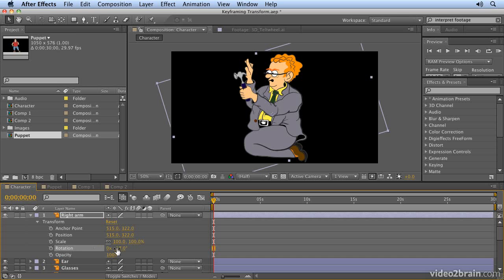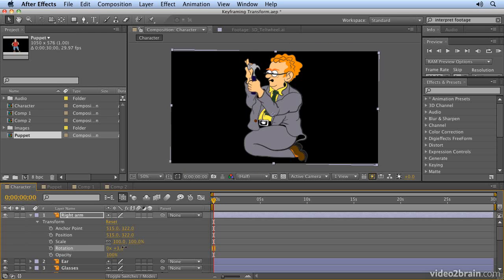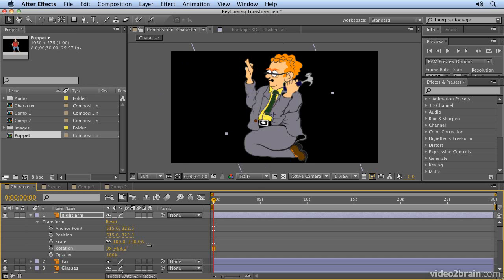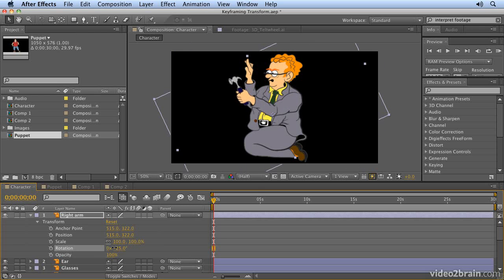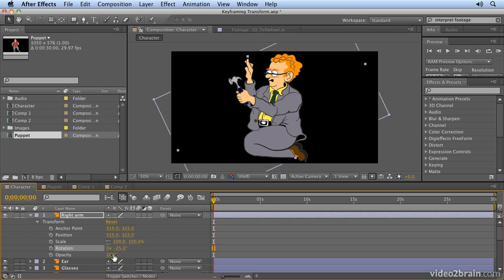The tweener, who's the assistant animator, would have the job of filling all the individual steps in between to create a smooth movement. That's where the term keyframing comes from. In traditional animation, it's achieved by drawing the frames and then in-betweening between the frames. After Effects is slightly different - After Effects is like your tweener. You set the key moments of the animation and After Effects will set all the points in between.